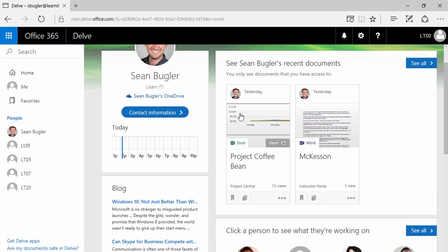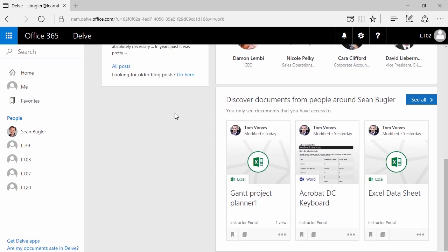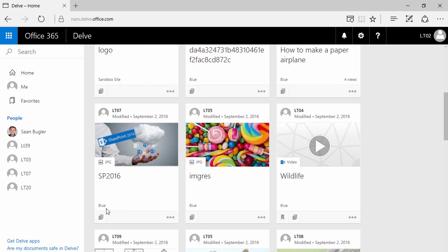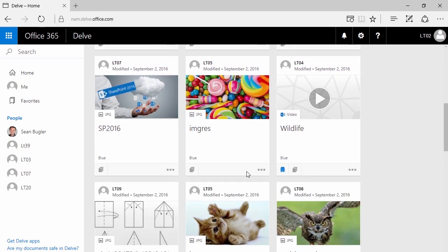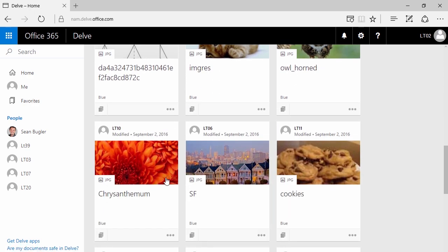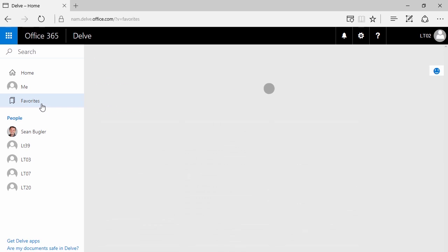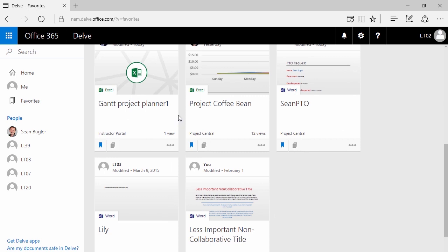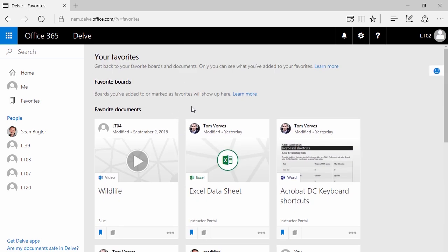So let's say this Project Coffee Bean file is highly relevant to me — I'm going to go ahead and favorite it. Favoriting documents can easily get really overwhelming, really quickly. So I'm going to go ahead and favorite a couple of other things here. Now that I've favorited a few files, I'm going to go ahead and check out my favorites. Here are all of my favorites, and you can see that as you start to favorite more and more content, things are going to get overwhelming. So Microsoft has implemented something called Boards.